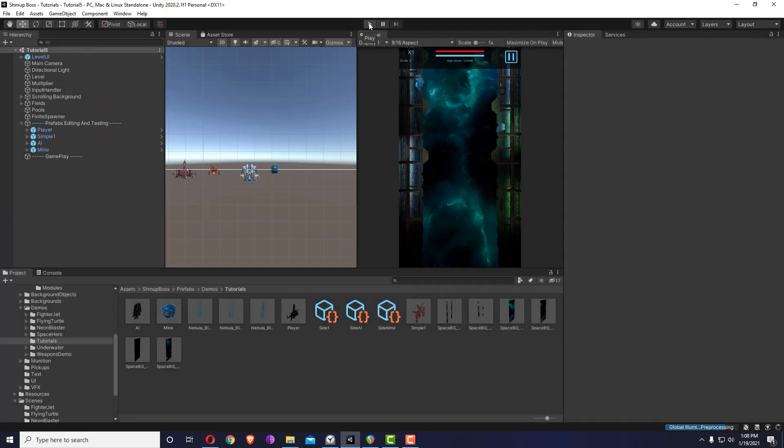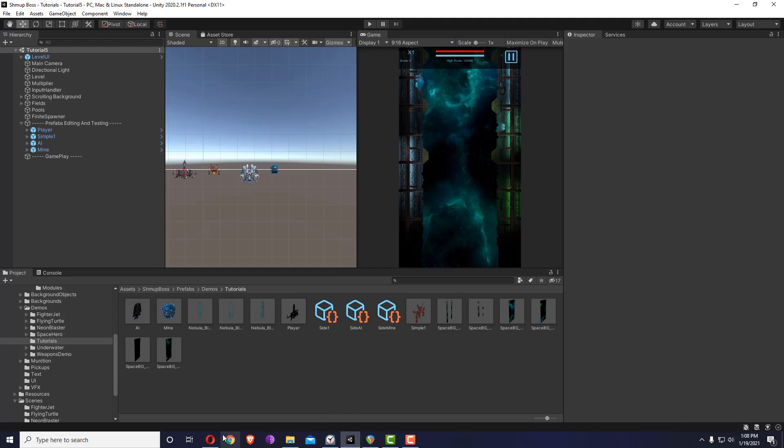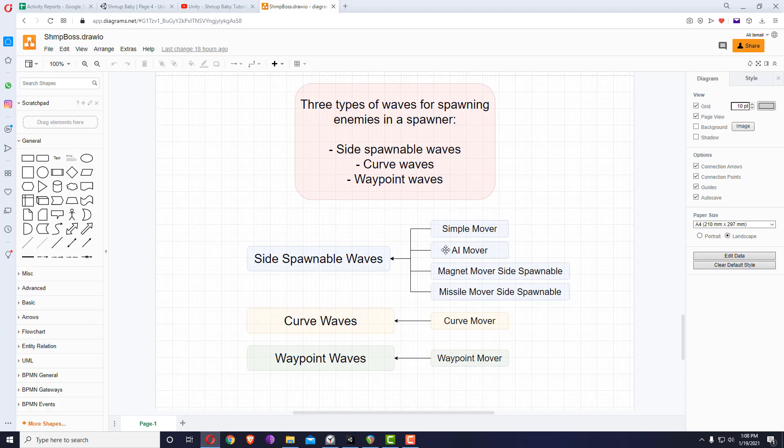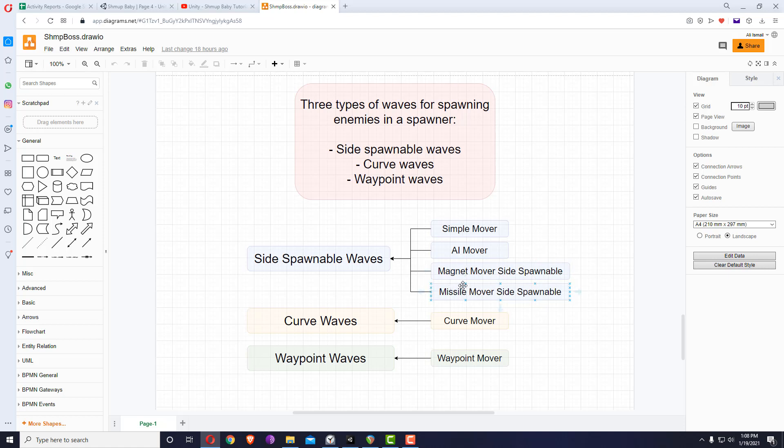In the next tutorials I'm going to explain the effects and it will make much more sense. But before that, I'll just end this one. We just finished for example the side spawnable wave. You can replace the magnet mover side spawnable with the mine. We'll go into the curve wave, curve mover, and waypoint mover.